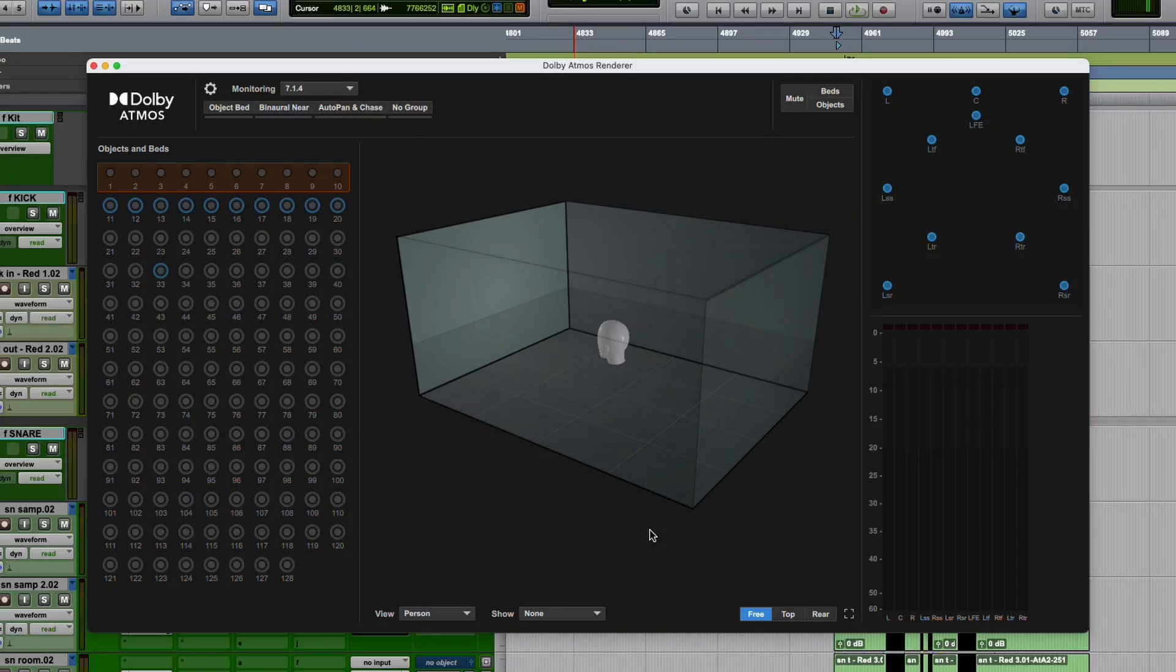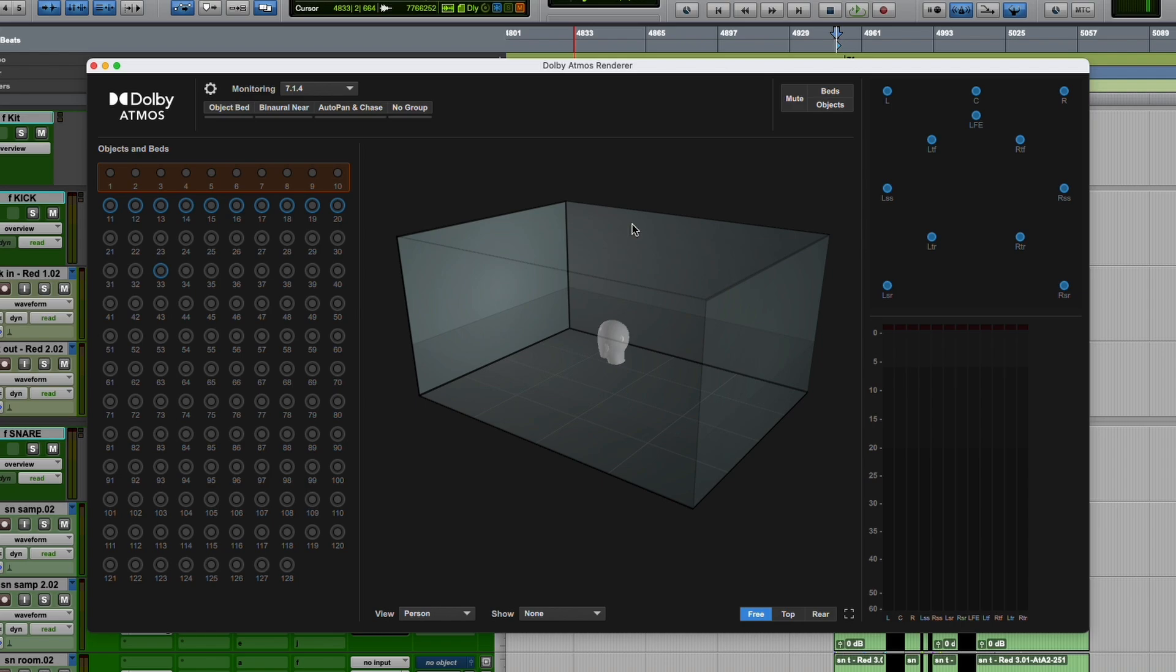Got a quick video for you today. Pro Tools 2024.10 came out this week. I've got it installed. I'm still doing some preliminary testing to make sure it's as stable as I hope. So far, everything has been working good.